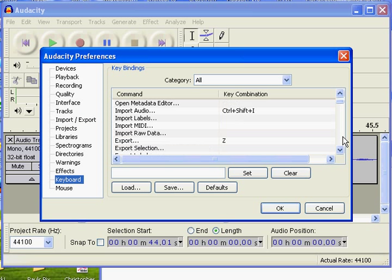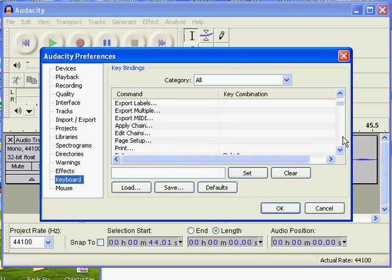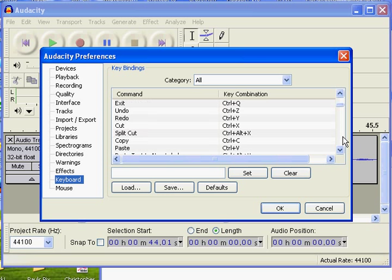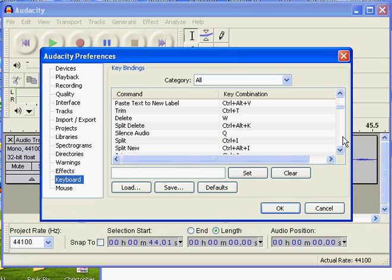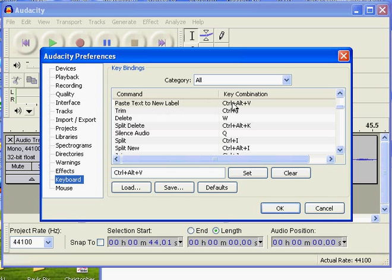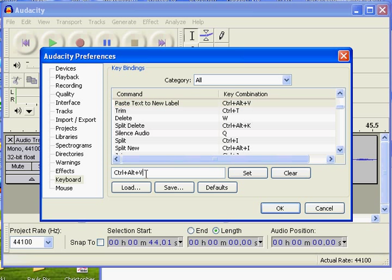And you scroll down to where you saw that feature, Ctrl, Alt, and V. Here you go, paste text to new label. And here it occurs as a shortcut. You can get rid of that shortcut and assign it a brand new shortcut.